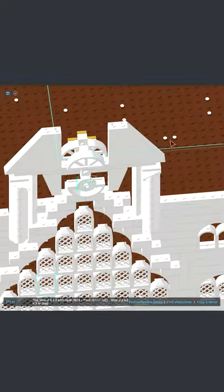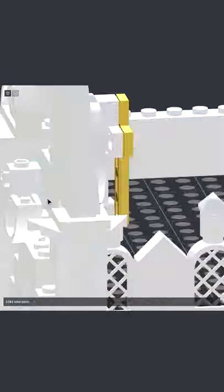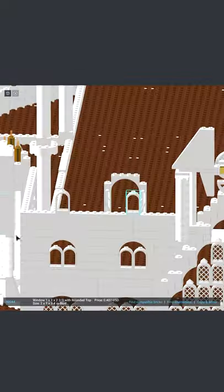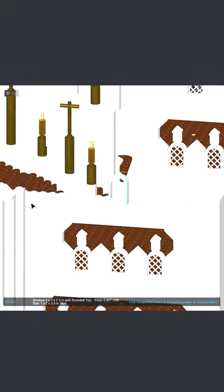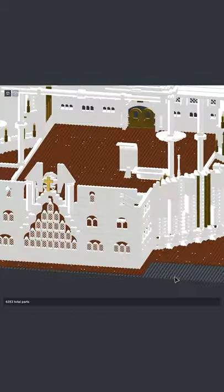I also discovered two new features today in Bricklink Studio. One is the copy and mirror, which basically duplicates what you already have and tries to put it in a place where it's mirroring the thing that you copied. The other one is to create a submodel, which is basically making a model within a model.